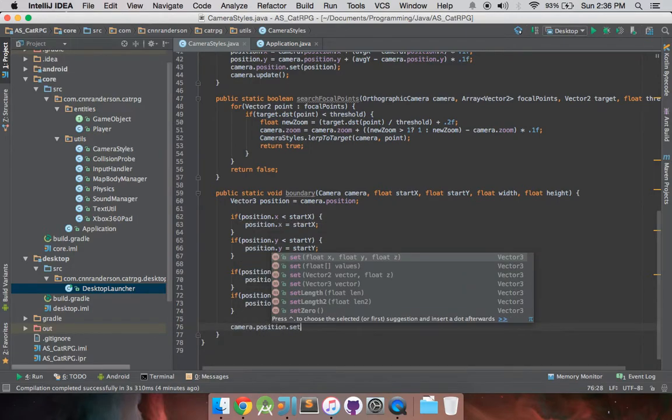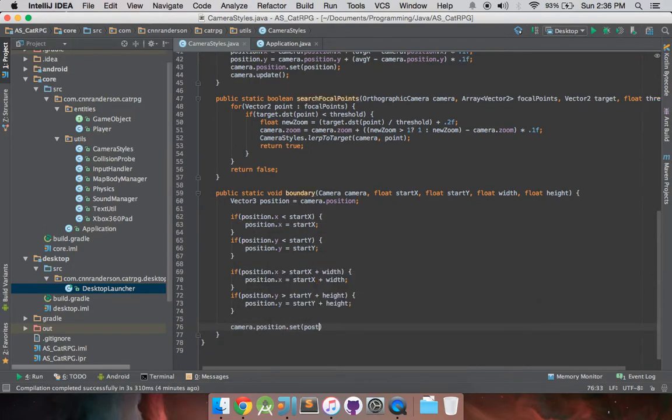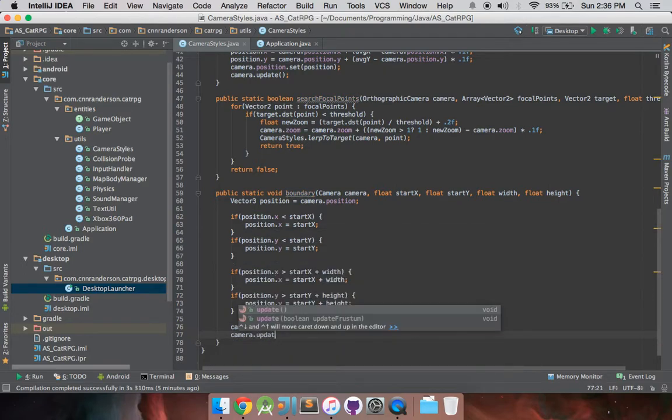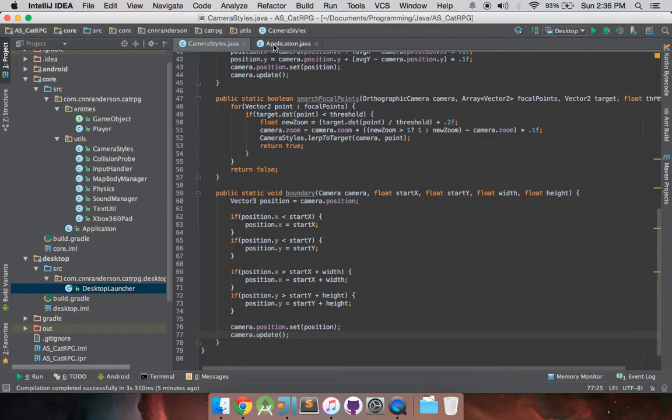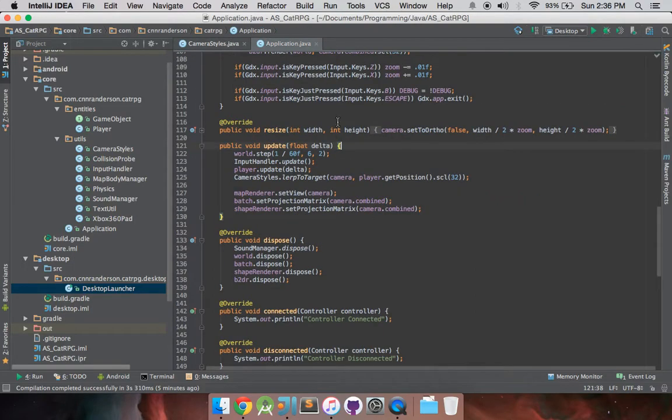We can move on and update our camera position. So, set that camera position to the modified position vector, and then camera.update. Always good to call that if you've done any camera position changes.